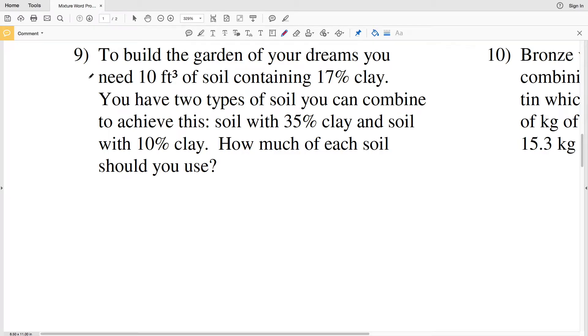In this video, we're going to finish the Mixture Word Problems worksheet under the Infinite Algebra 2 tab on the CUDA Software website. I'll leave a link in the description below so you know how to access this free worksheet. Let's pick up where we left off with number nine.